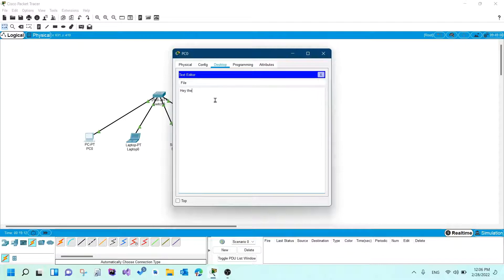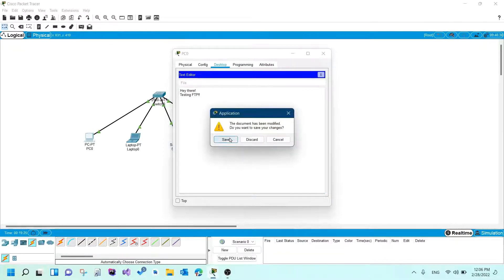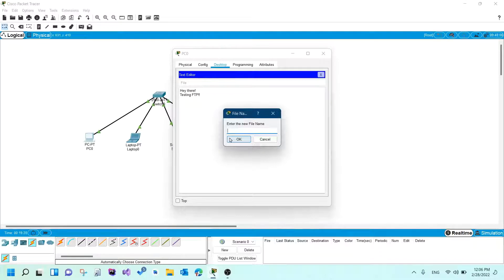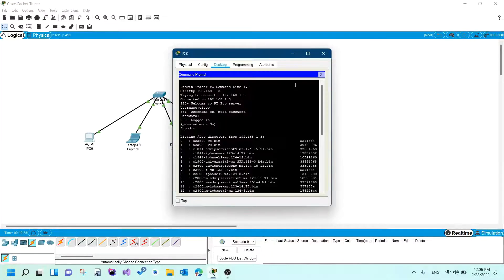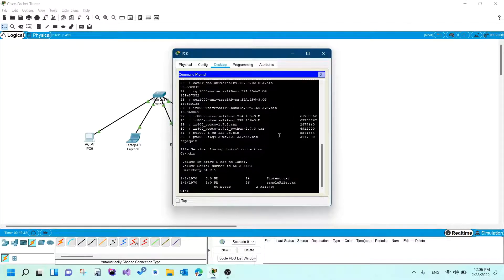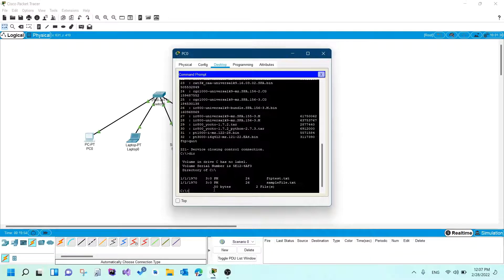I'll close the command prompt and scroll down to the text editor. I'll create a file and write something like 'testing FTP'. I'll close and save it with the file name 'ftp_test'. Back in the command prompt, if I type 'dir' it shows all the files already here — and notice the file I created: 'ftp_test.txt' is there.